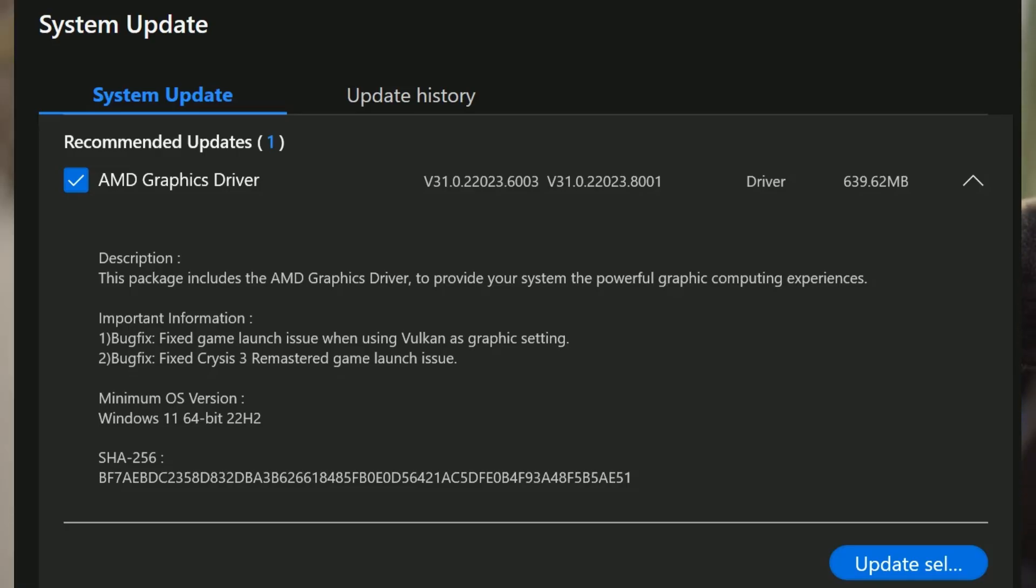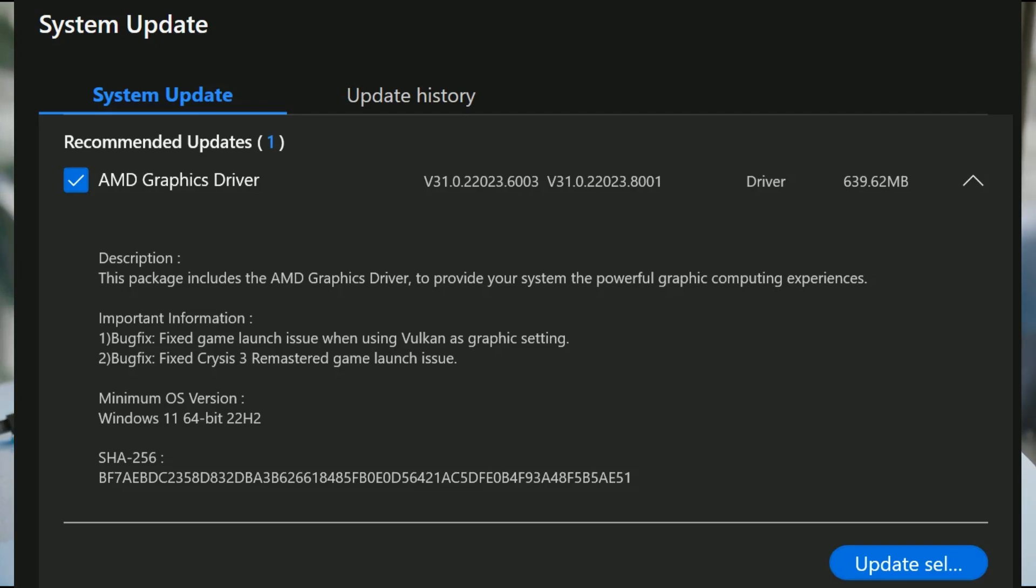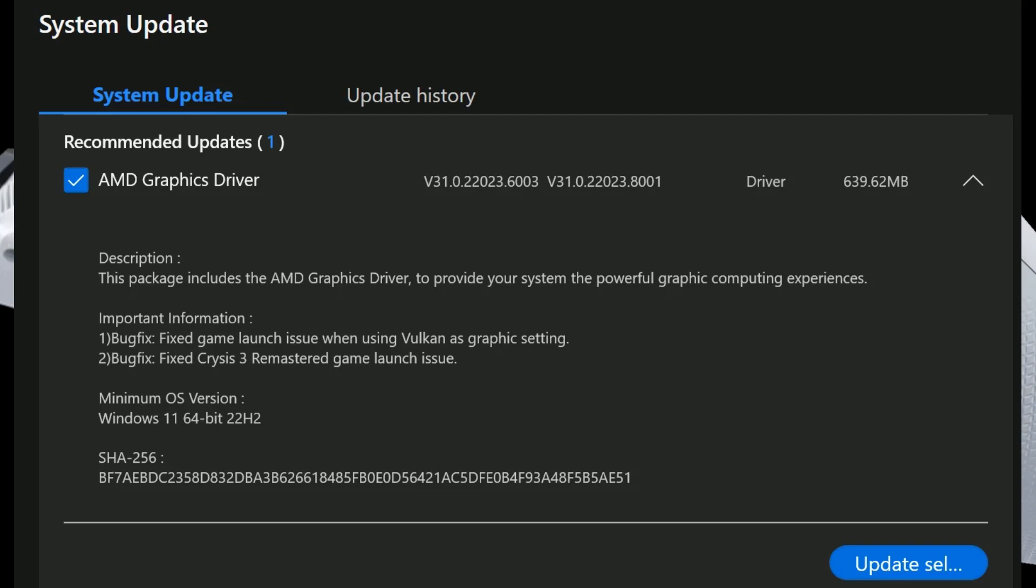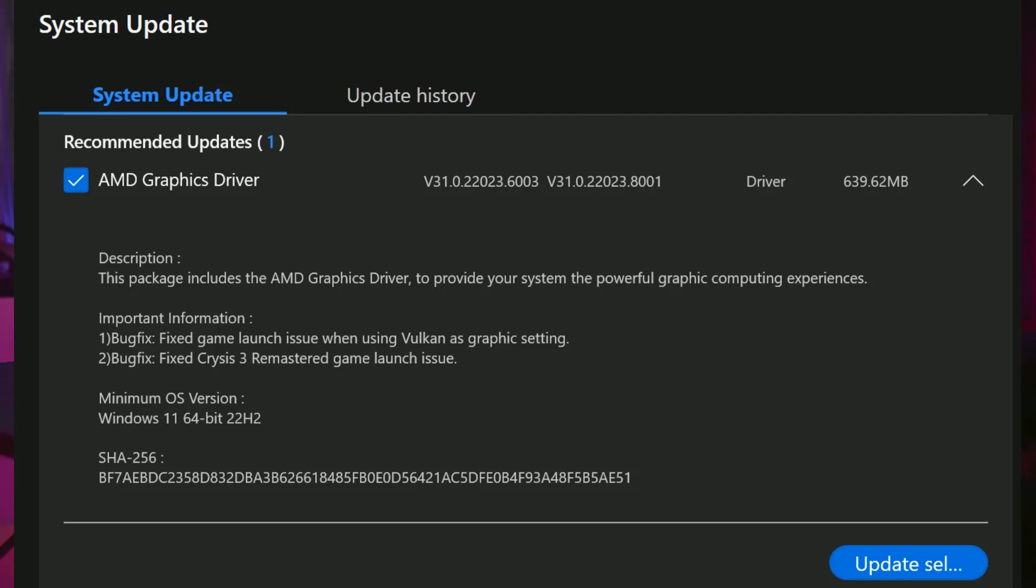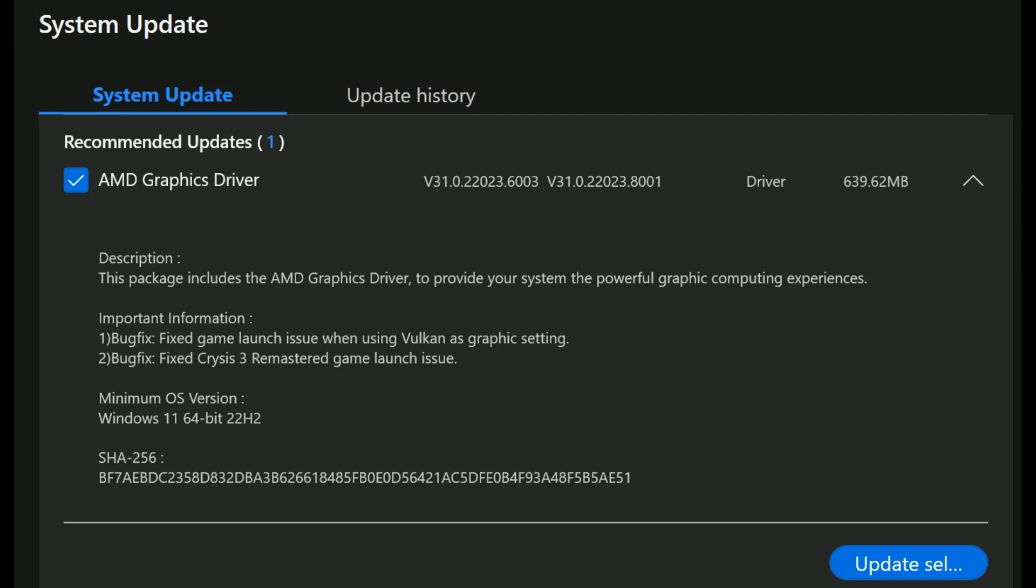Also with the GPU driver, it seems like it does bring some bug fixes, especially to Crisis 3 Remastered. So again, just want to highlight this one here so you guys can see it. Definitely check out the link if you're interested in downloading this if you're not getting it officially from your ROG Ally.